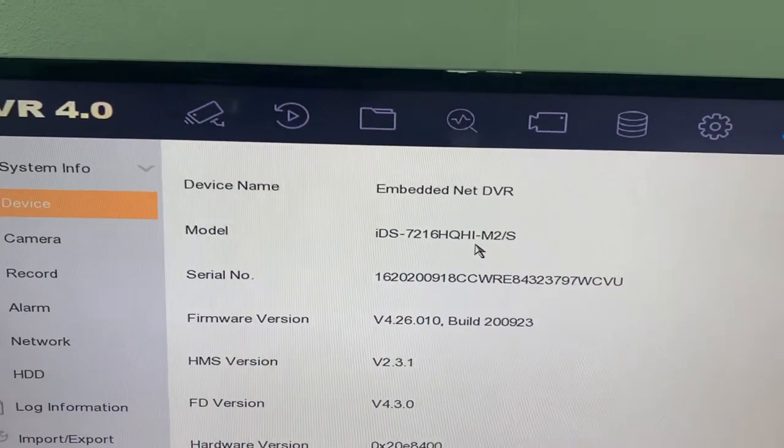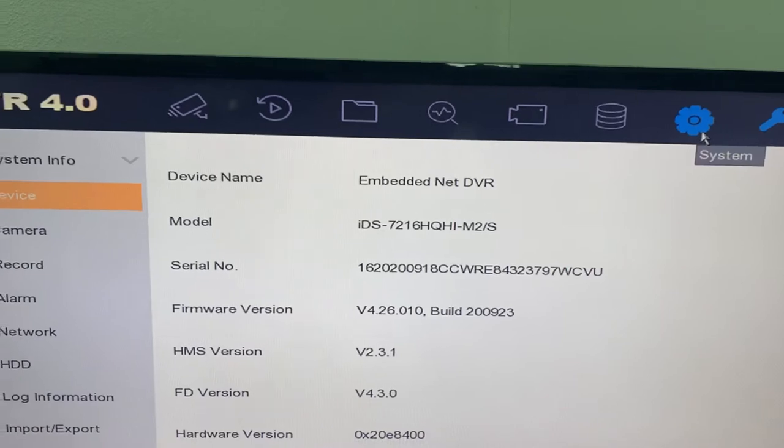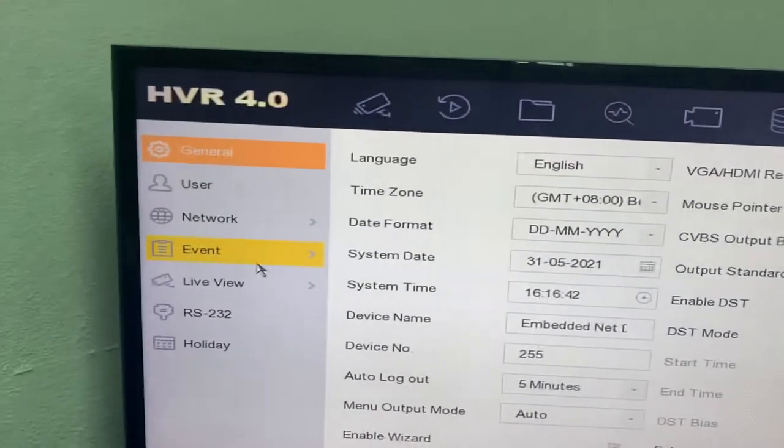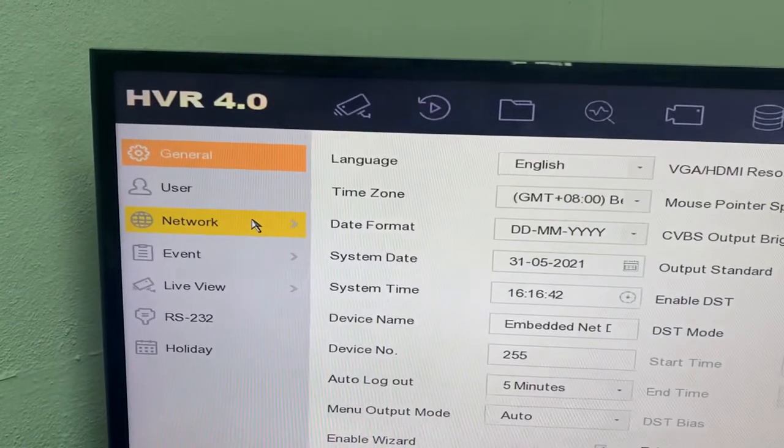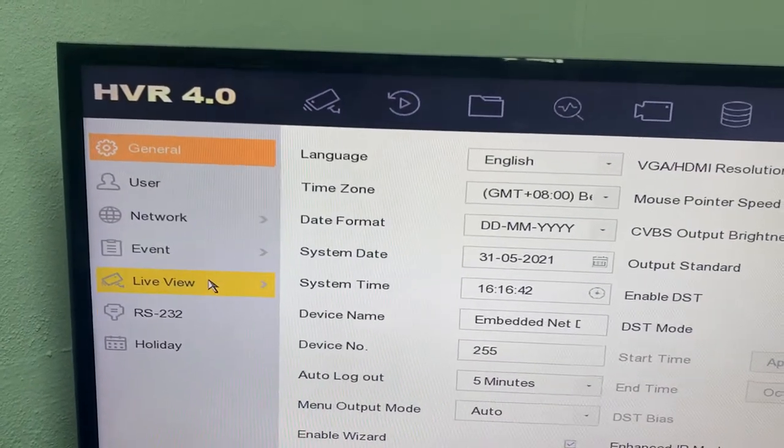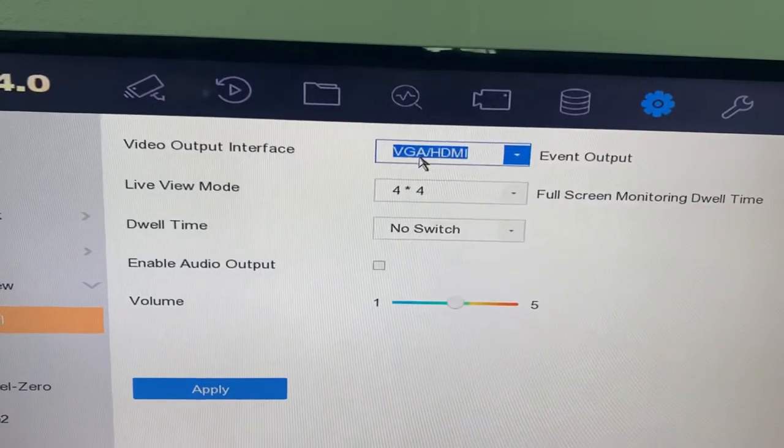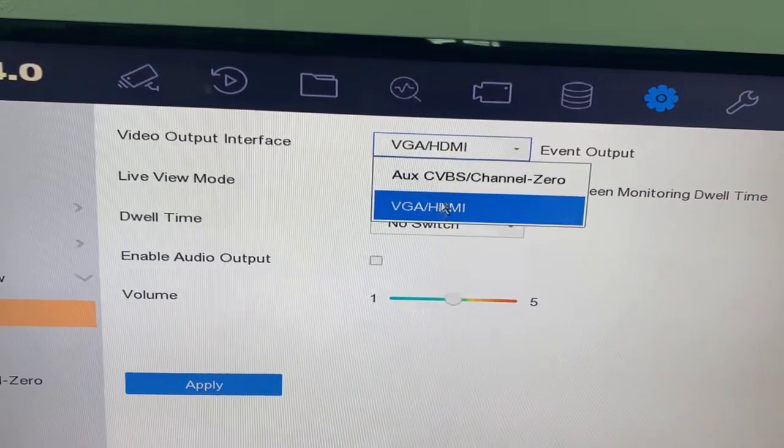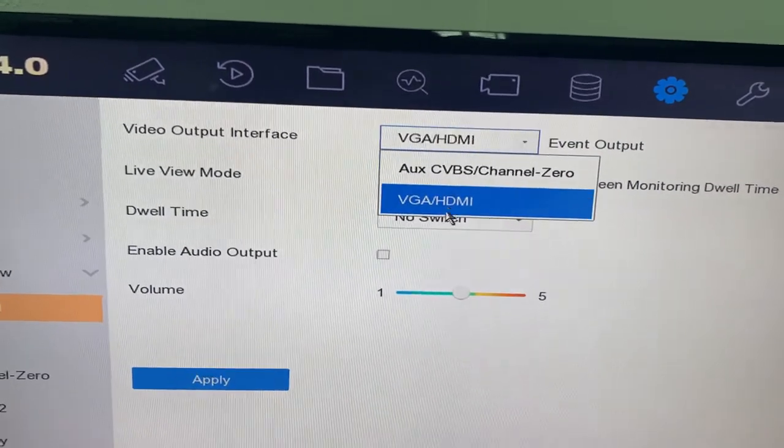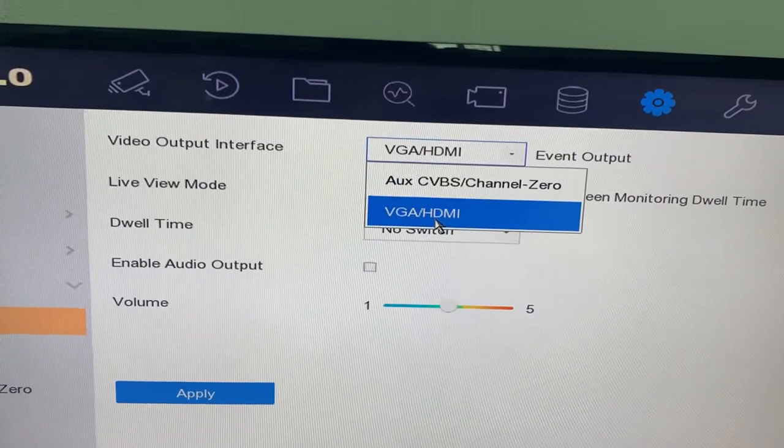You can check over here. You go to the system, you go to the live view. You see they have video output interface able to select VGA and HDMI. That means using the same output - they display out exactly the same output.